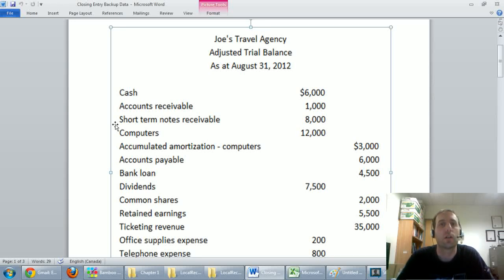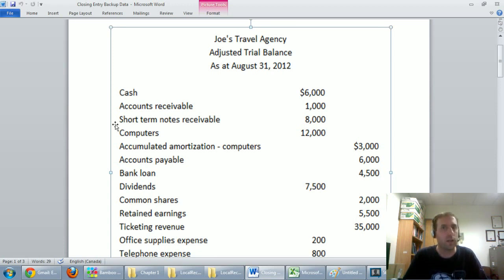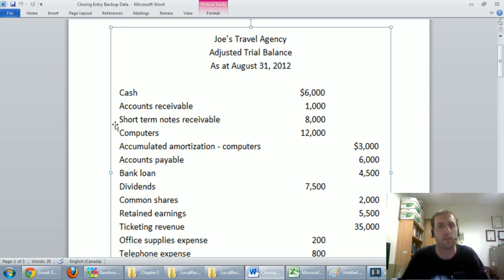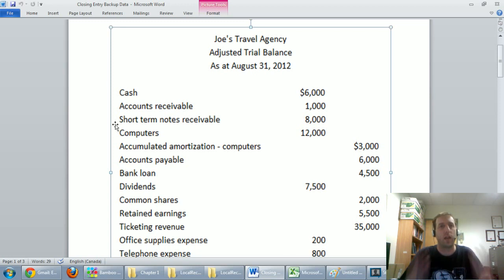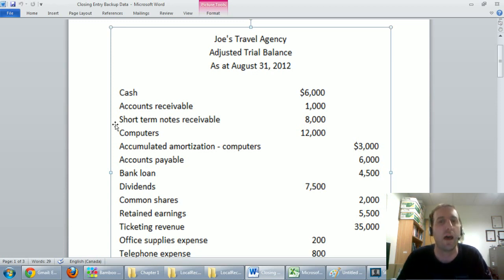In this video we're going to talk about how to prepare closing journal entries. In previous videos we've learned how to do basic journal entries, recording transactions. We've also learned how to do adjusting journal entries, which are year-end adjustments to help us prepare our financial statements, and we've also learned how to prepare financial statements. The final step of this accounting cycle is called closing journal entries, and I'm going to walk through it with you now.